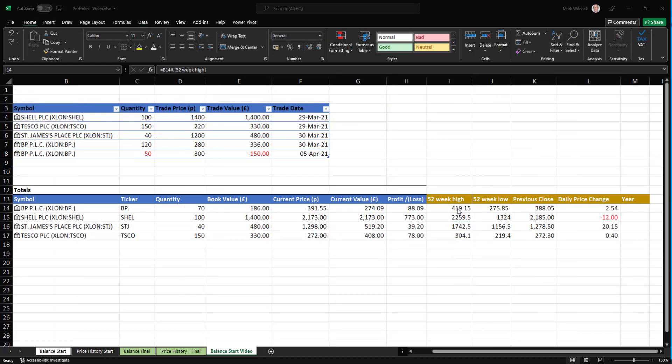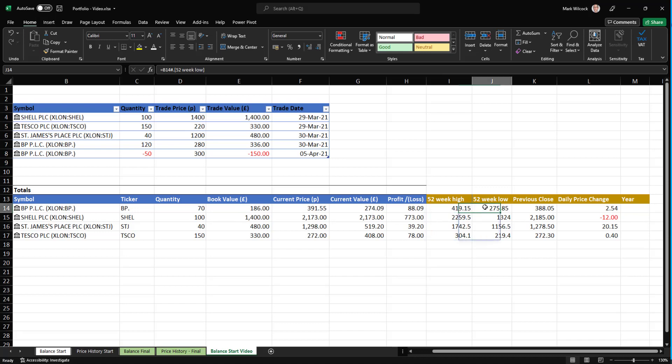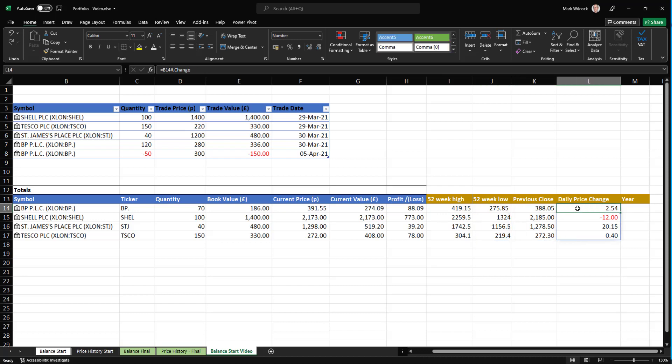Profit or loss is simply the current value less the book value. Let's do that. I've just paused the recording while I did the next four columns are all attributes of the linked data type, the 52 week high, the low, the previous close, and the daily price change.